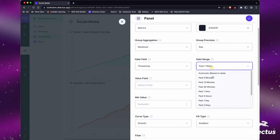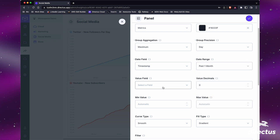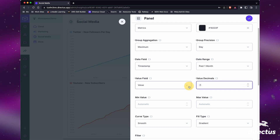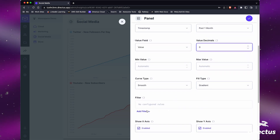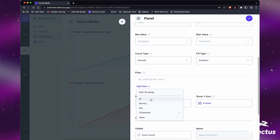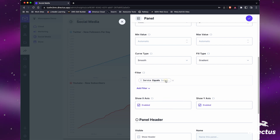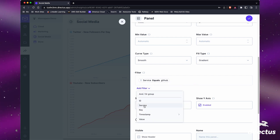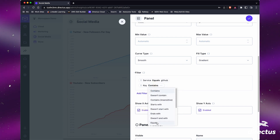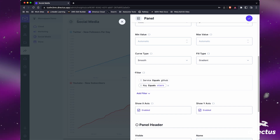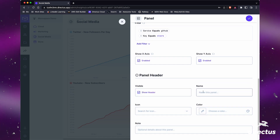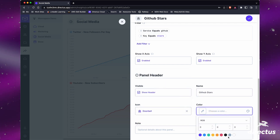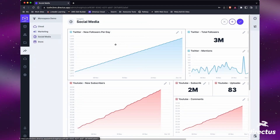The Date Field will be Timestamp. I don't know how far back my data goes, but let's do one month. The Value Field we'll set to 'value' since that's what we want to know. We'll keep decimals at zero, set it to Automatic, enable smooth and gradient styling. In the Filter section, we'll filter for Service equals 'GitHub', then add another filter for Key equals 'stars' — that's the metric in the table. We'll add a panel title, pick an icon, choose a color, then hit Save.